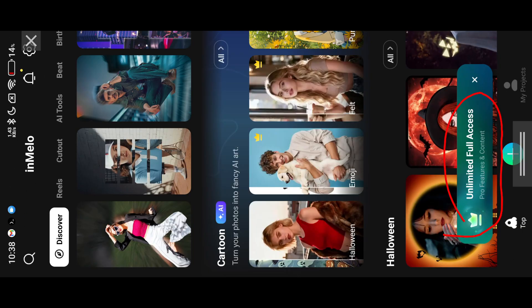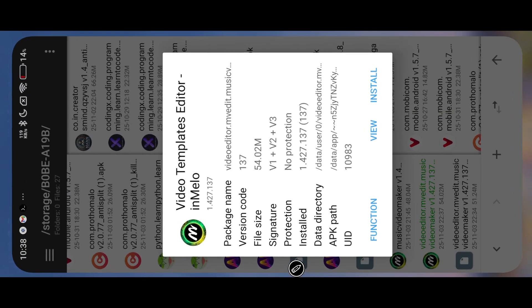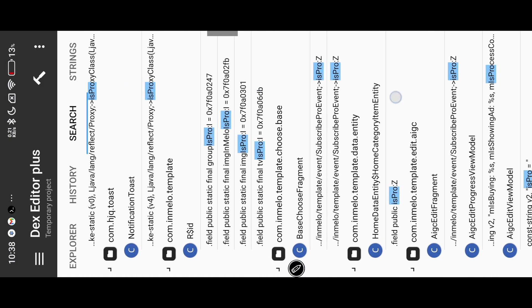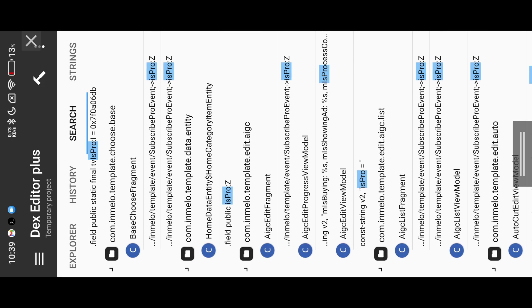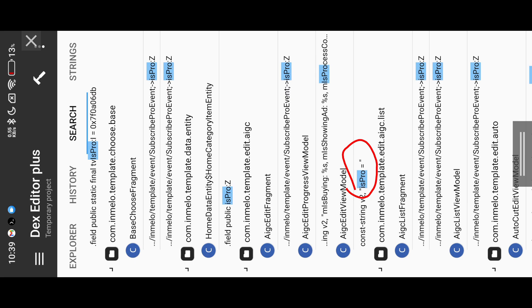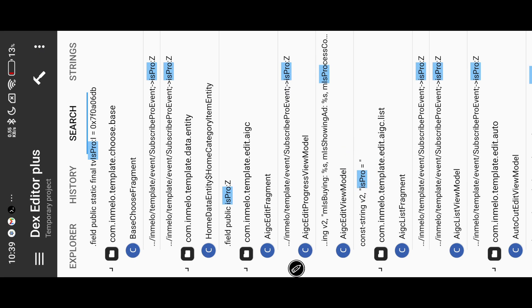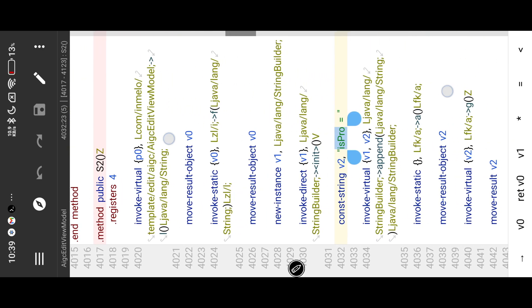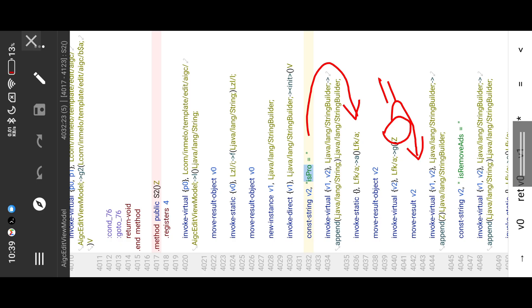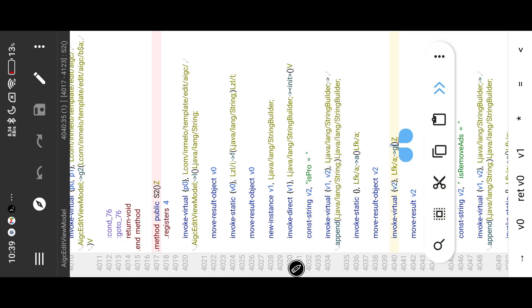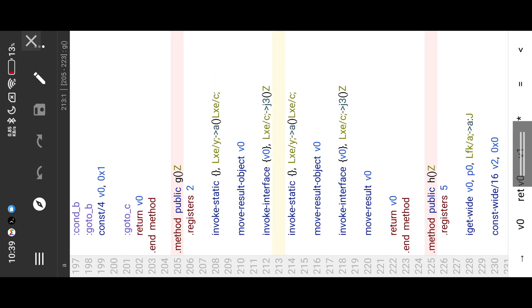Here you can see nothing happened. Let me show you the correct patch. Do the same steps, but this time choose this as ProString. Here you can find the Boolean value. Now we enter our patch in method G. Here all conditions return a true or false value — we enter our false-to-true value, then return it.